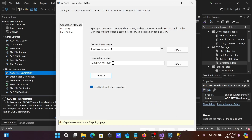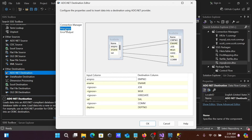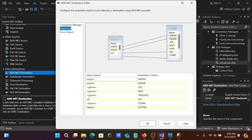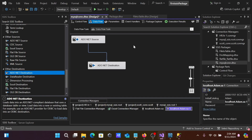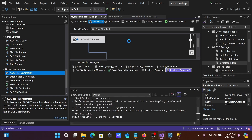Go to the Mappings tab — the columns are automatically detected: empno, ename, sal, and deptno are all mapped. Columns like mgr, hiredate, and commission have no corresponding target columns and are set to ignore. Click OK and save.